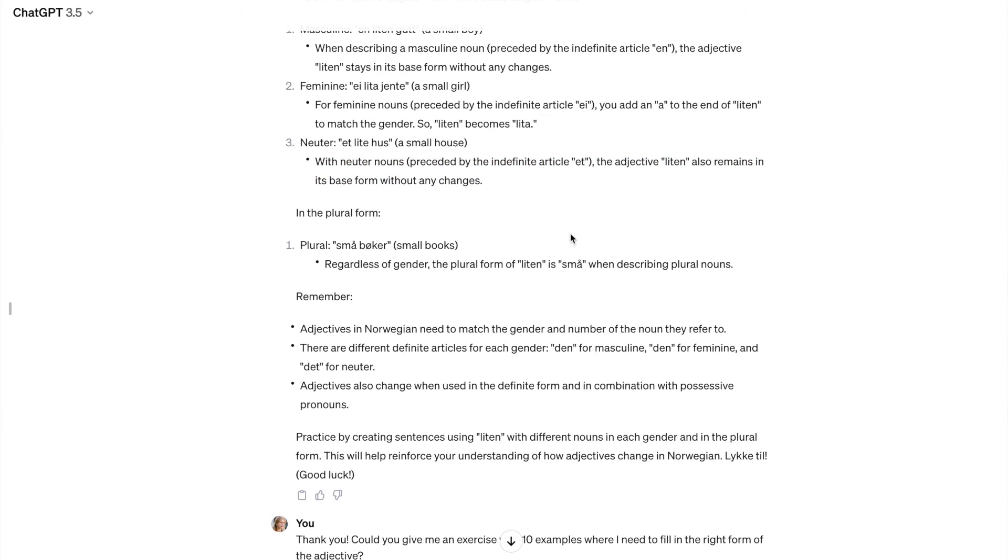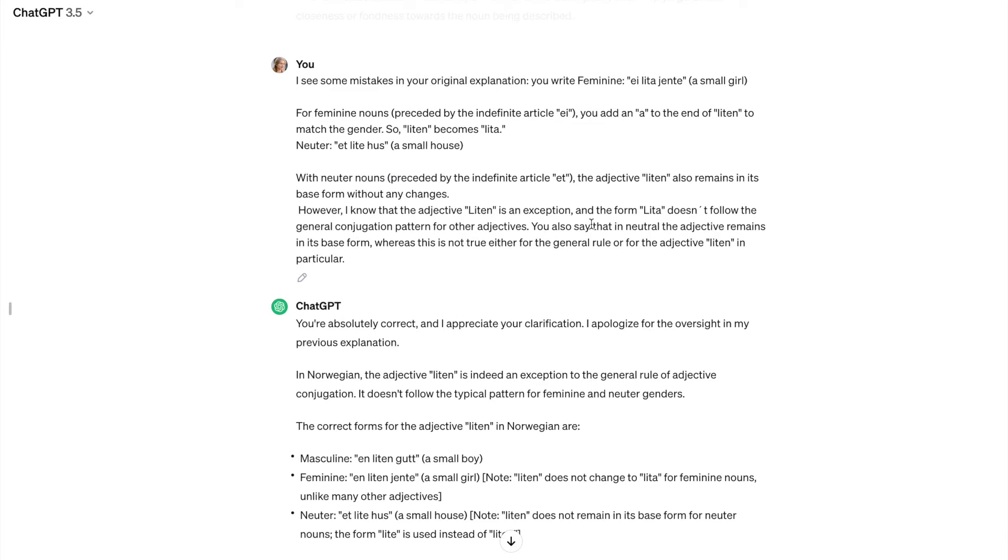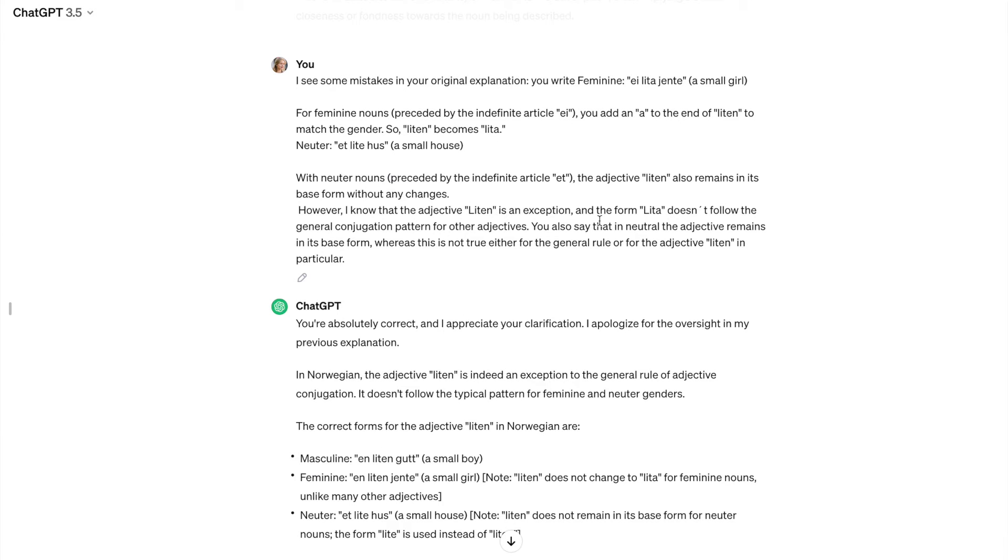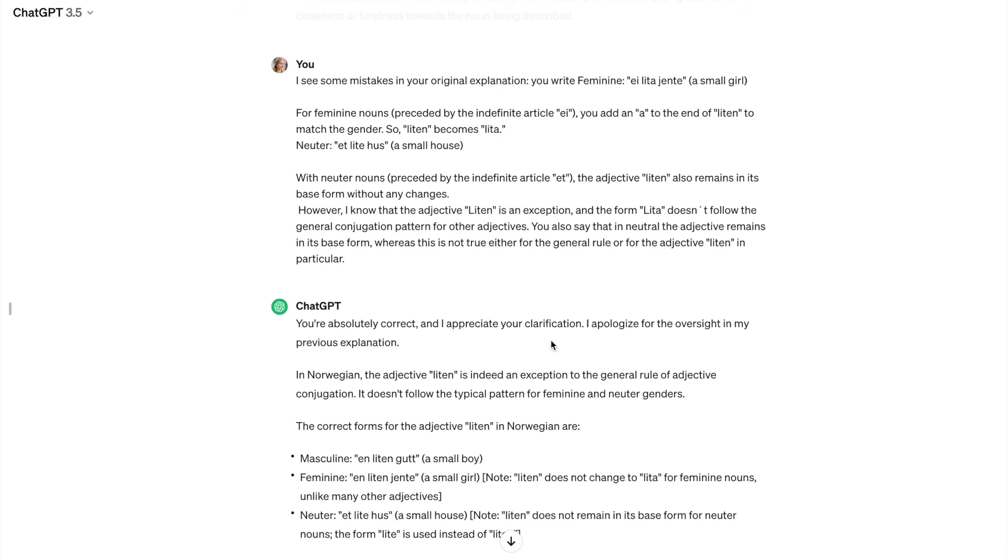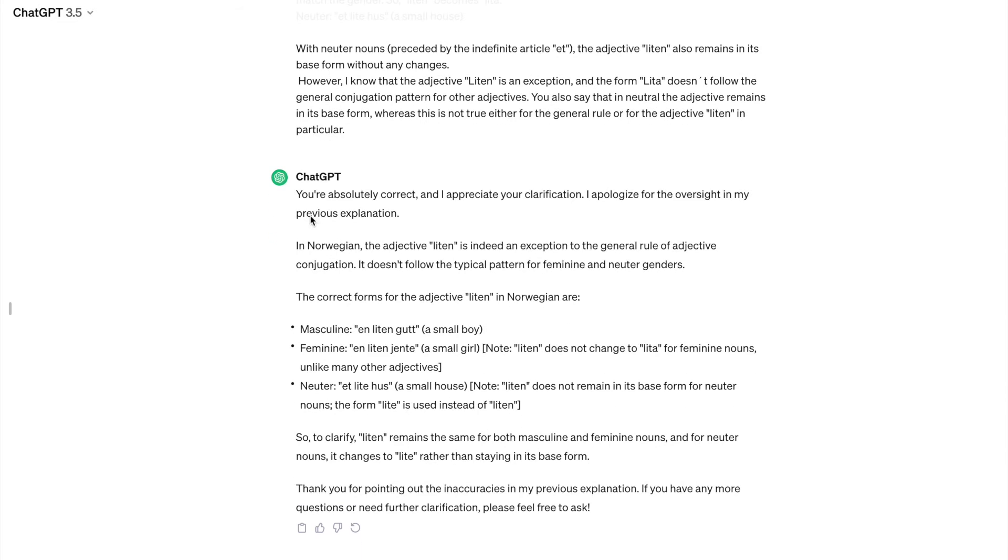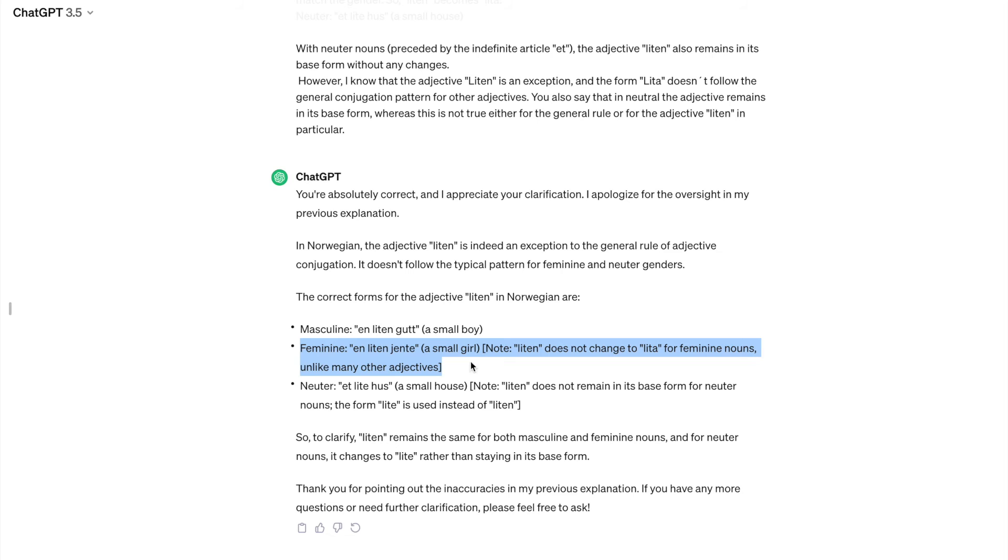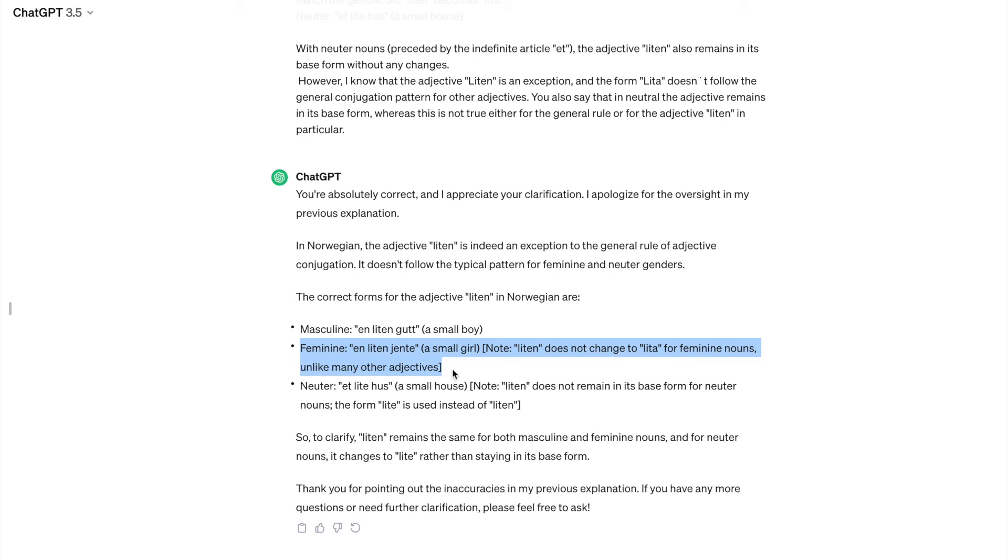So after I came back and reread it, I said to ChatGPT, I see some mistakes in your original explanations. And then I explain what I know. And ChatGPT agrees with me. It says you're absolutely correct. And then it tries to explain better, but it doesn't really become better. It doesn't really become precise. So the conclusion here is that ChatGPT is not good with exceptions and apparently not really good with explaining grammar yet.